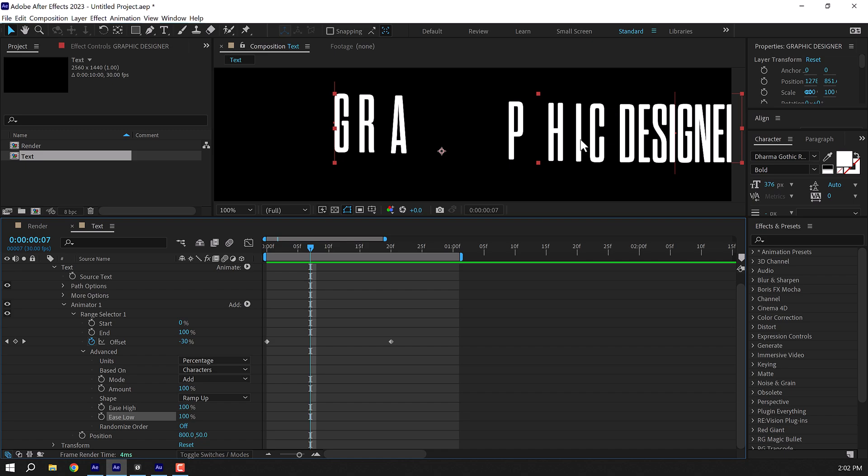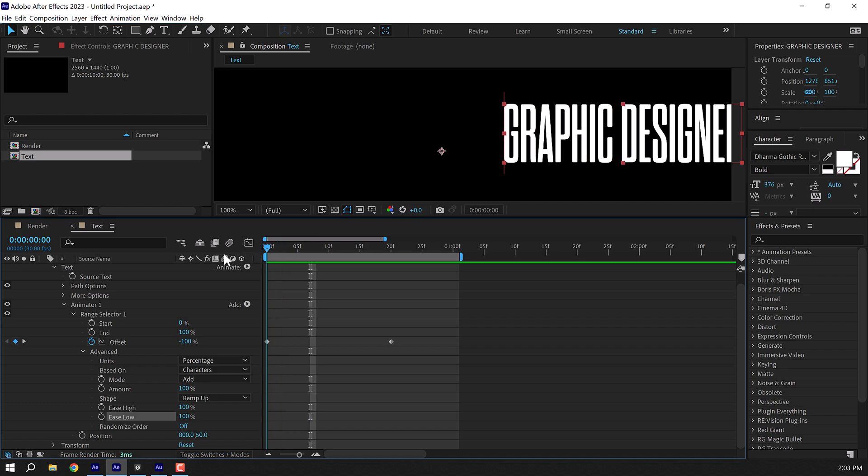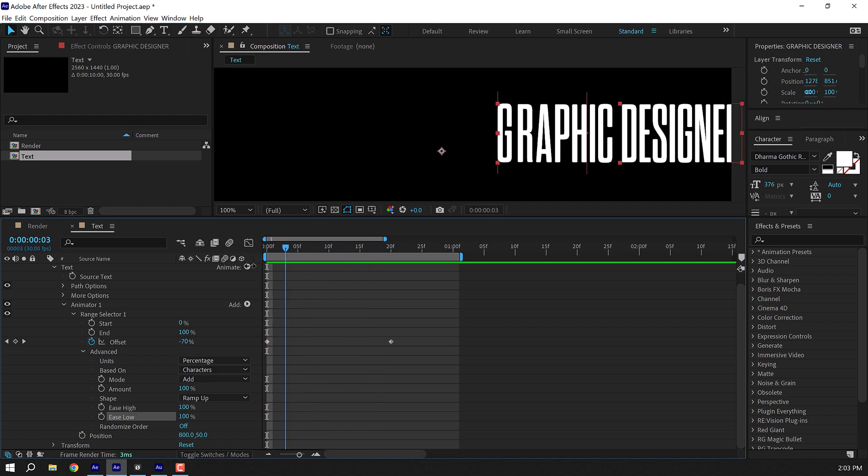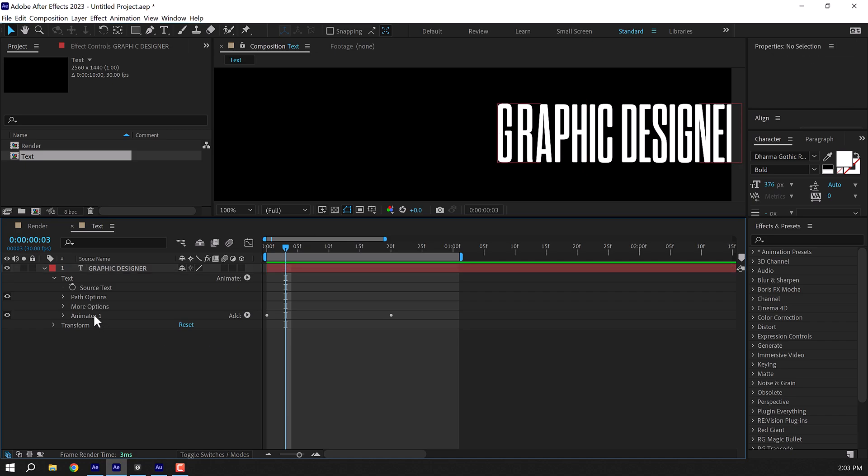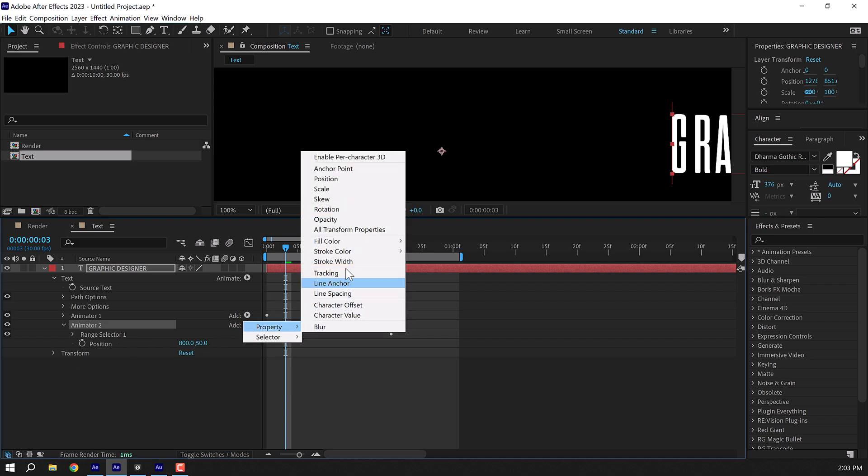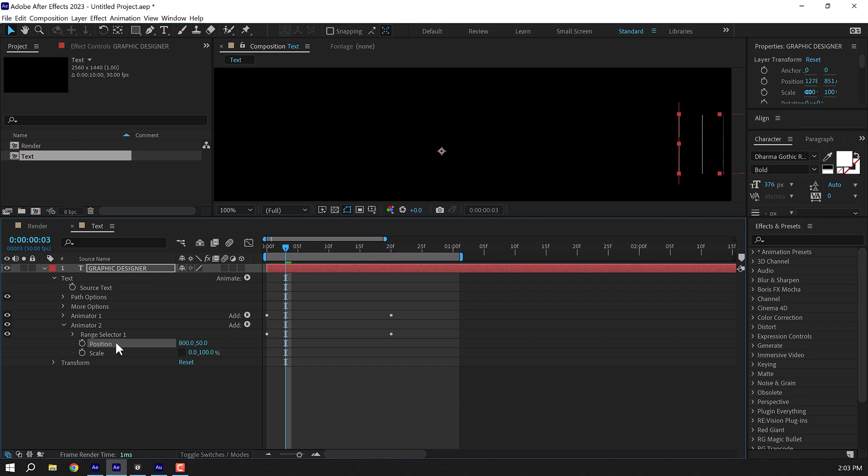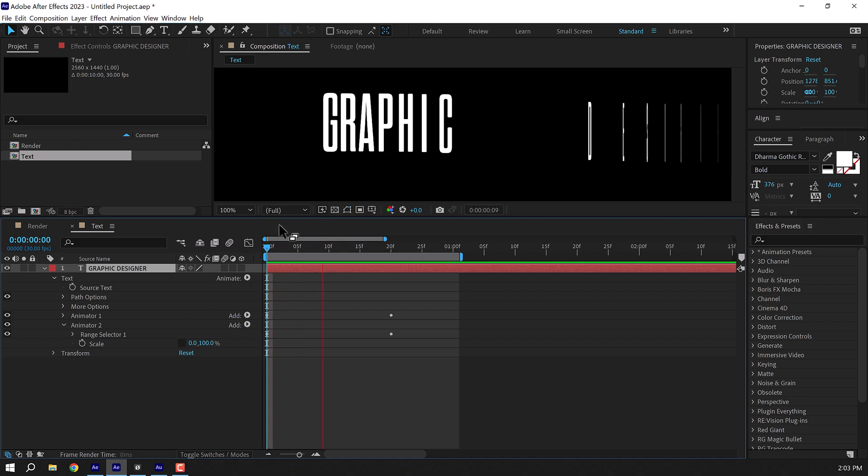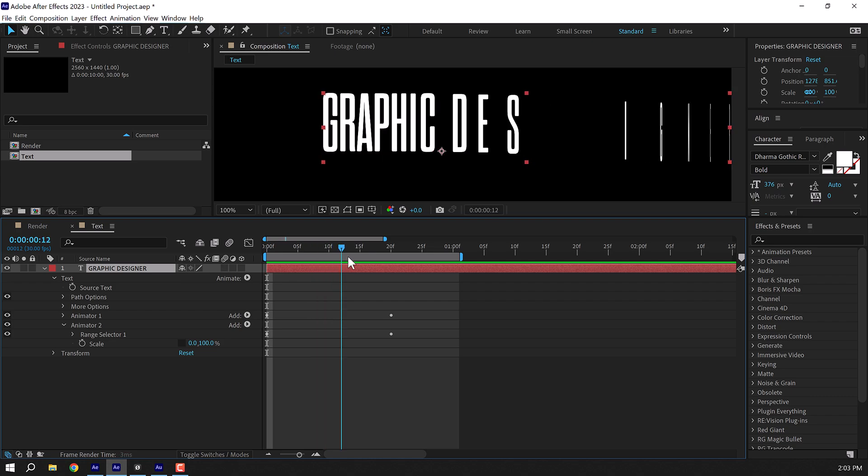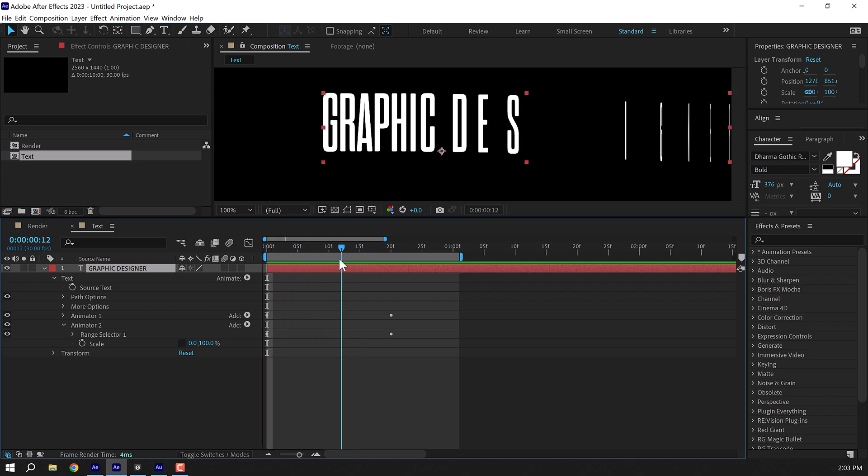Now I also want the text to animate from zero so that we get this really nice revealing look. At the start right now it's going from place A to place B. So to do that we can just duplicate this animator one. Press Ctrl D, duplicate it. Go into animator two and then go into add property and let's add a scale property. Unlink this and let's set this down to zero. Also I'm going to delete the position, so select it and delete it.